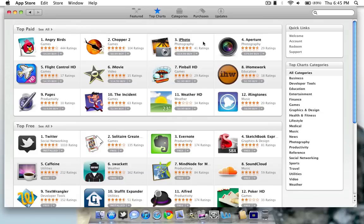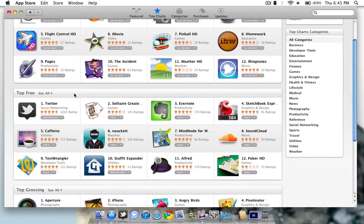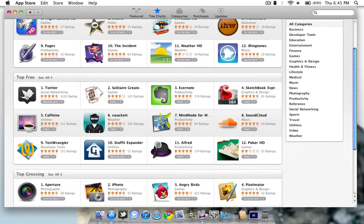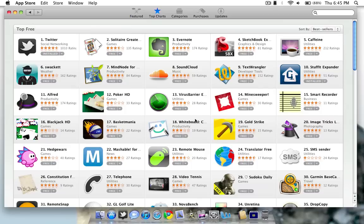As far as installing an app, as I said, I already installed Twitter and Stuffit. But I'll go ahead and actually install an app for you guys just to show you how it works. I'm going into free apps here. And I'll go ahead and download, I don't know, I'll download Caffeine.